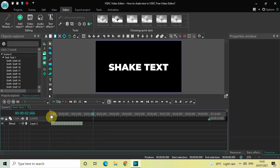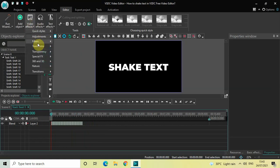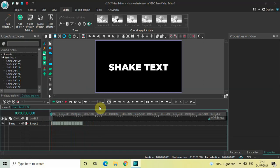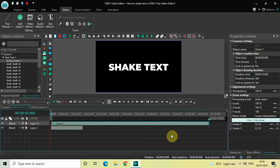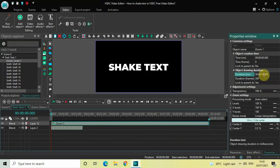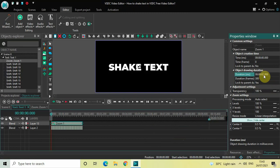One final thing I'd like to do is add a zoom effect. Place the cursor at the beginning, then go to Video Effects, go to Transforms, select Zoom, and click OK. Currently the duration of the zoom effect is the entire 10 seconds, so I'll reduce it to 2 seconds by writing 02 in the Duration option and pressing Enter.